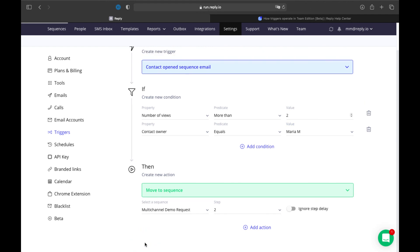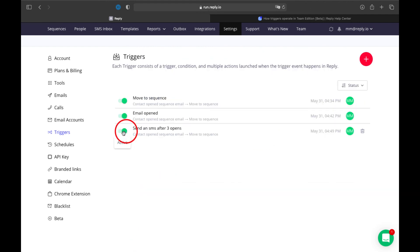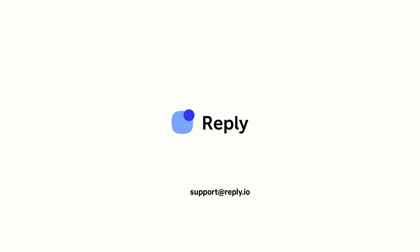Triggers are available in beta. If you have any questions about this feature, reach out to our support team at support@reply.io.